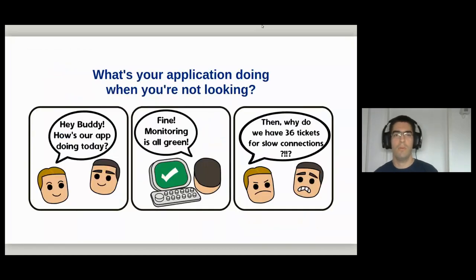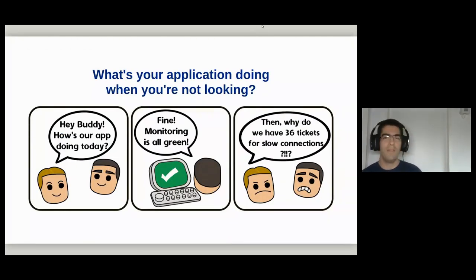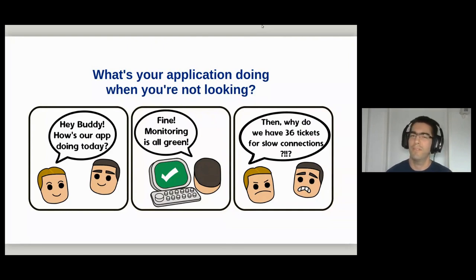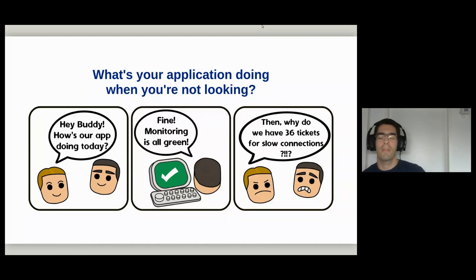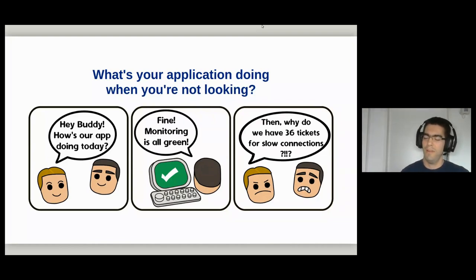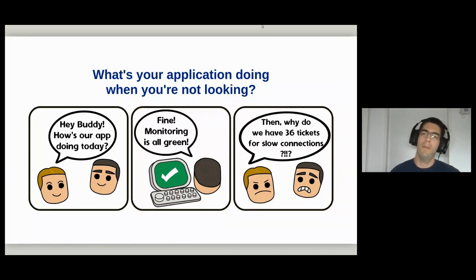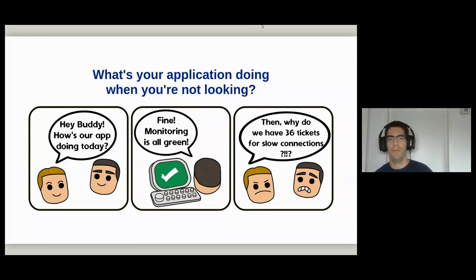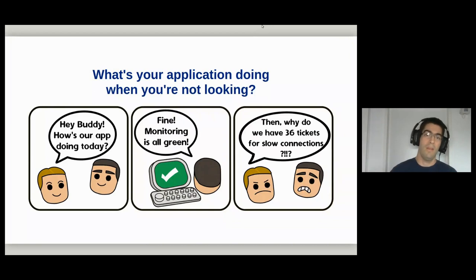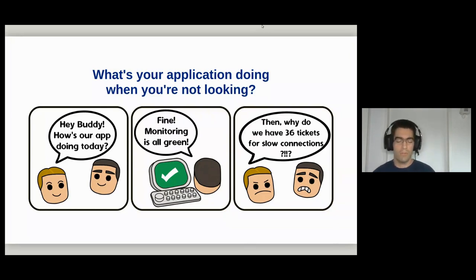Now, on to today's topic. Has this happened to you? A colleague comes over and asks 'How's the application doing today?' You turn to your monitoring system, it checks that the process is running, it's all green — it's fine. But if that's the only piece of information you have, you may be missing out on a lot. You don't know if it's slow, and user complaints may be your only signal. Today I want to give a happier ending to that story.